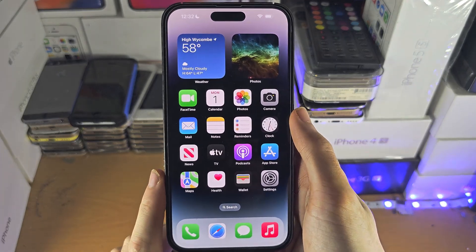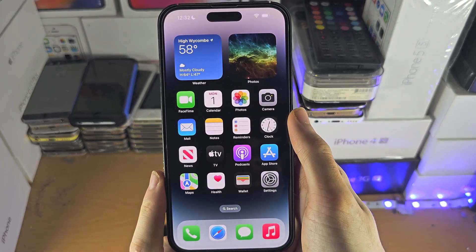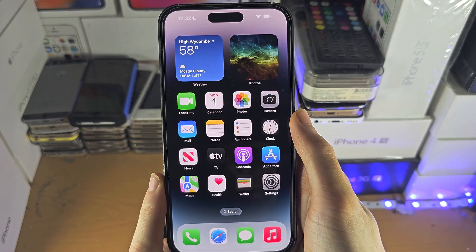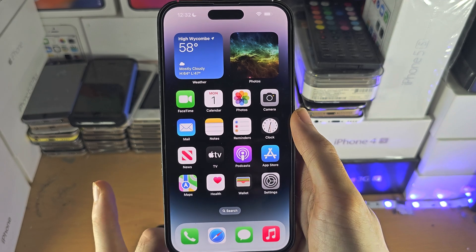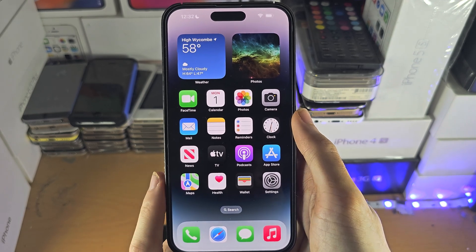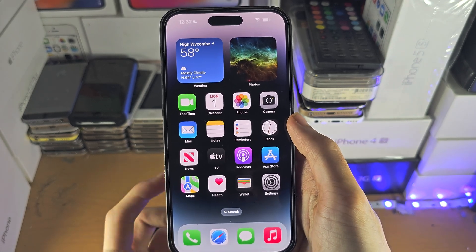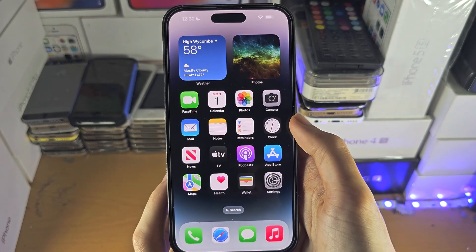Welcome everyone! The only way to access an iCloud backup on your iPhone is by factory resetting the device, so that will erase your data.